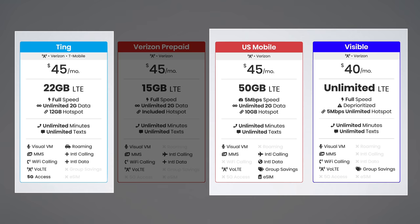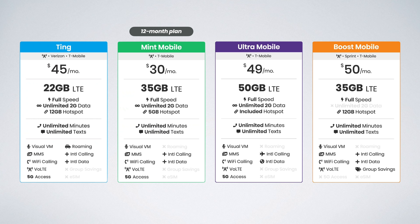On the T-Mobile network, it's a similar story. Mint Mobile's bulk pricing model lets them offer 35 gigs of data for just $30 per month. Ultra Mobile over doubles the amount of data for just $4 extra per month. And Boost Mobile, it's a little bit more expensive, but also offers a little bit more data.